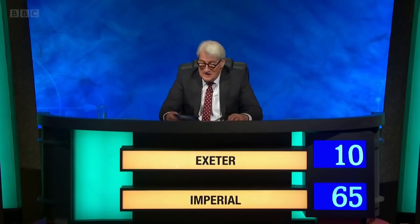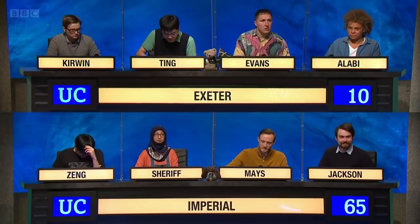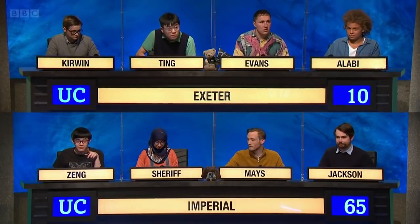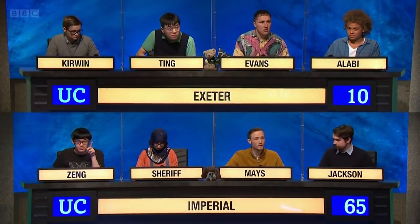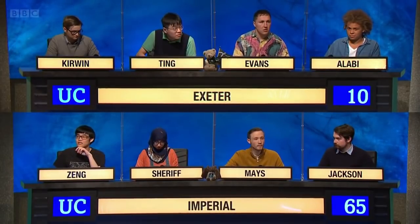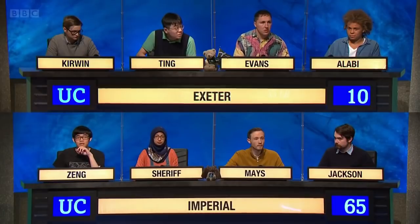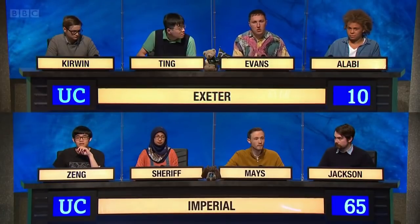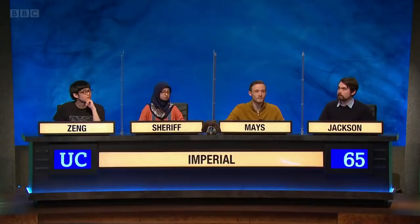Ten points for this. Of England's areas of outstanding natural beauty, what is the largest, including within its boundaries Bredon Hill, T.S. Eliot's Burnt Norton, and the source of the River Thames? The Cotswolds. The Cotswolds is correct.